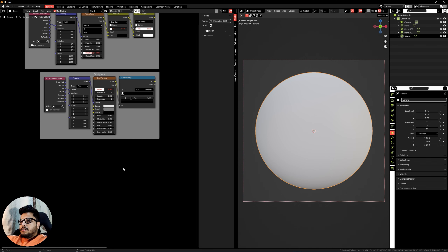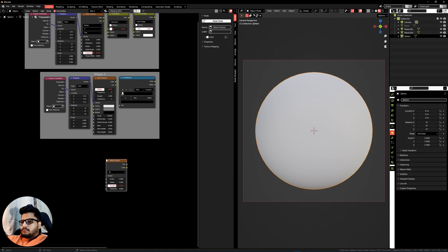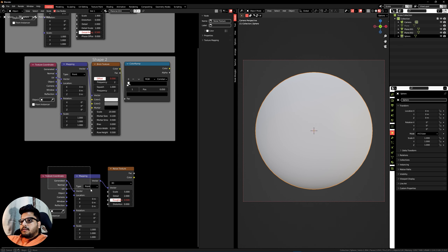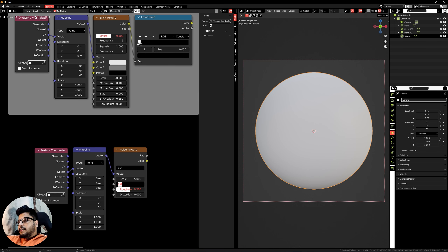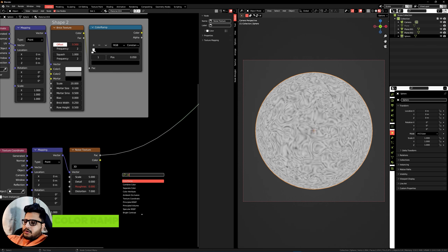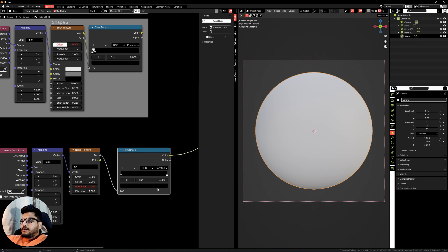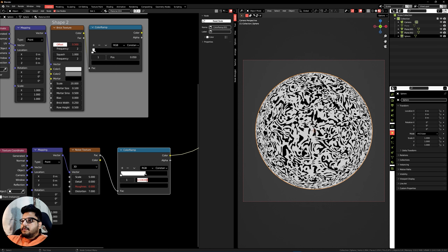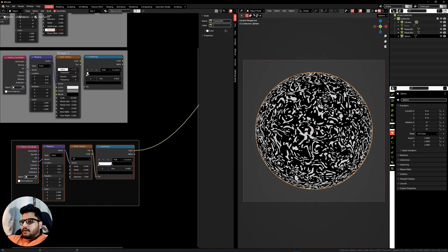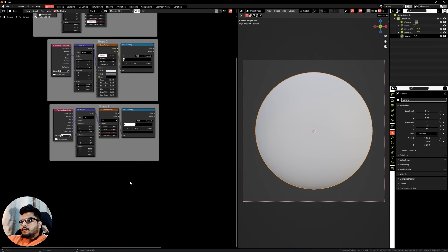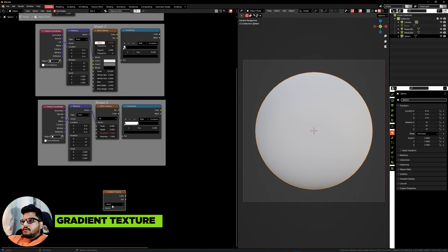Now for shape number three, press Shift+A and add a Noise Texture. Select the node, press Ctrl+T, and plug in the Object coordinates. Give it a detail of 0, a roughness of 0, and a distortion of 7. Press Shift+A, search for a Color Ramp, change the mode to Constant, flip the handles, and give the black marker a value of 0.4. Frame it and label it as Shape Three.